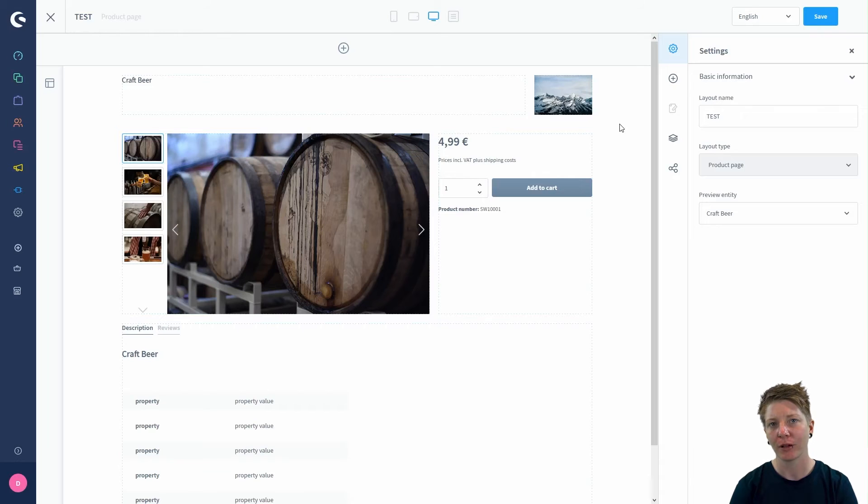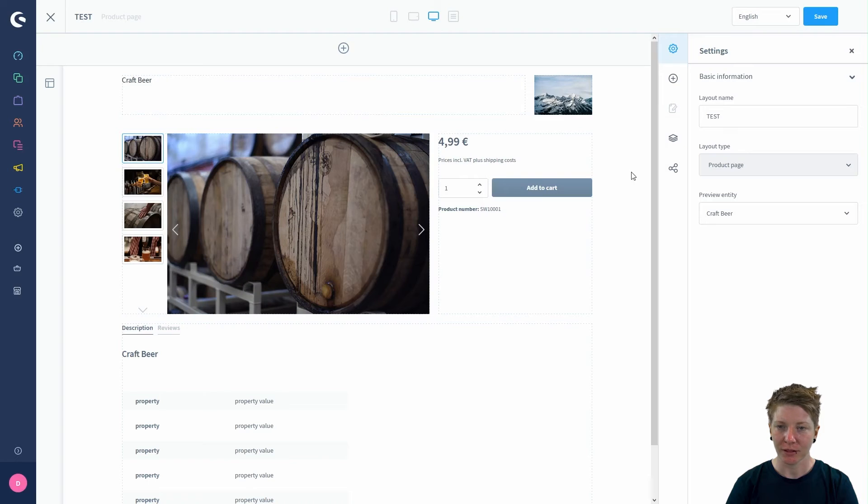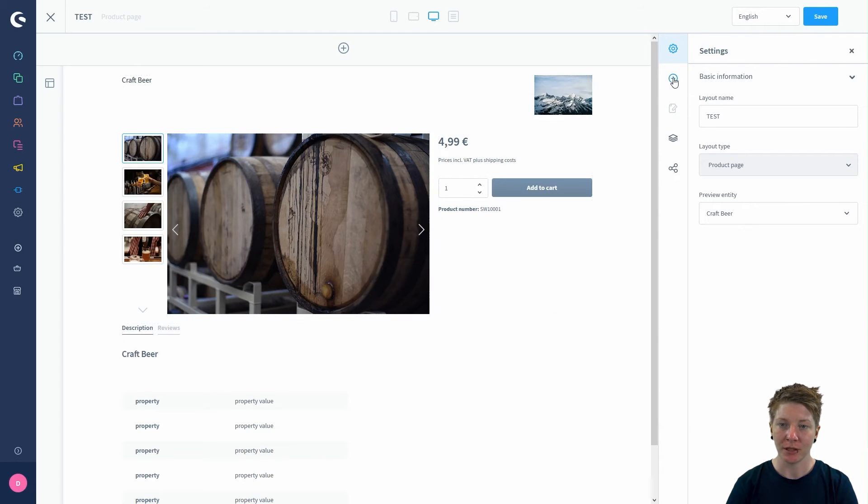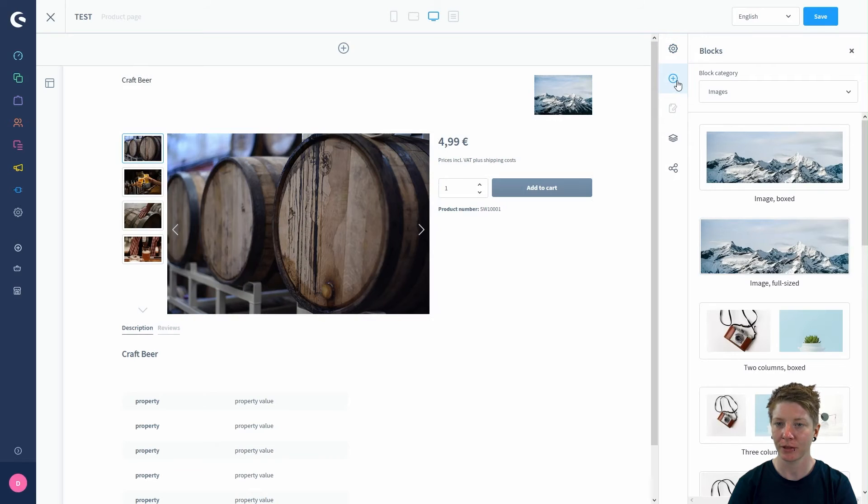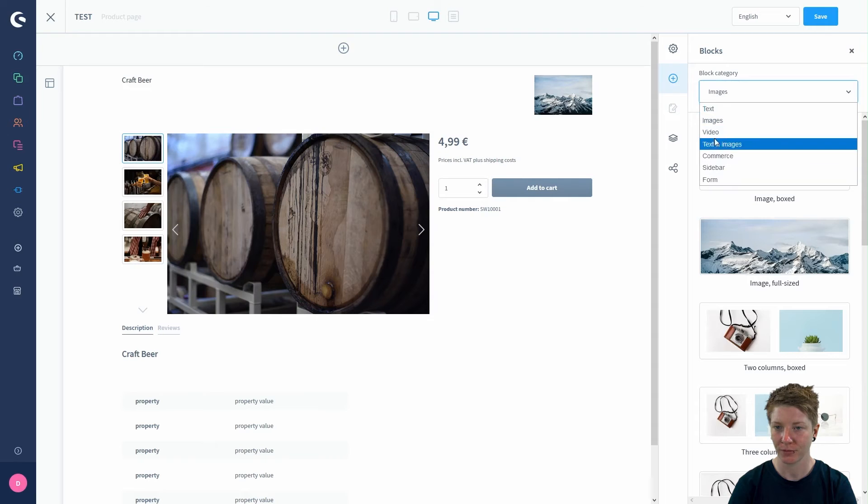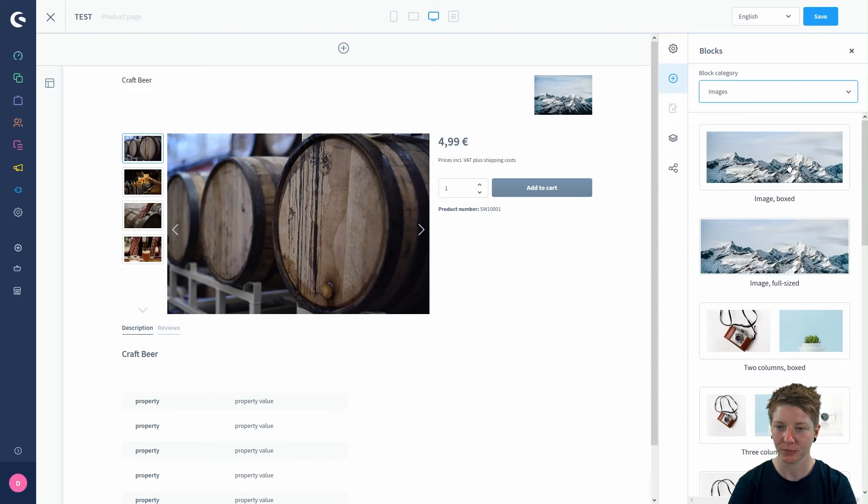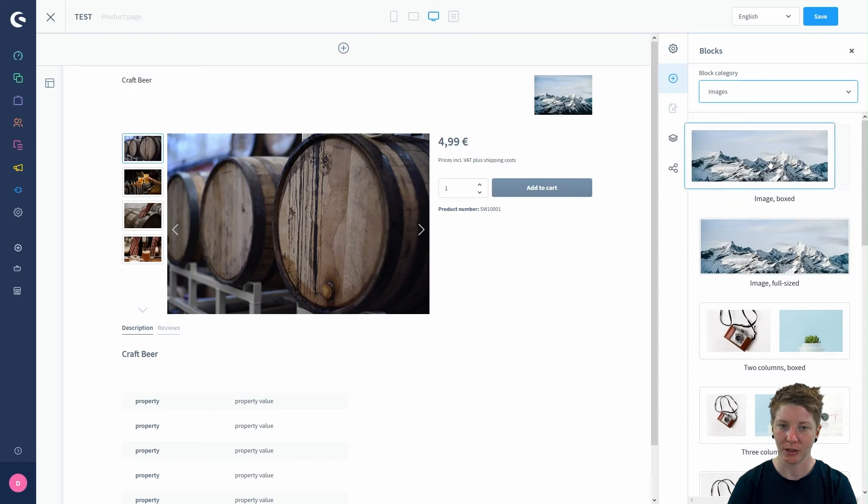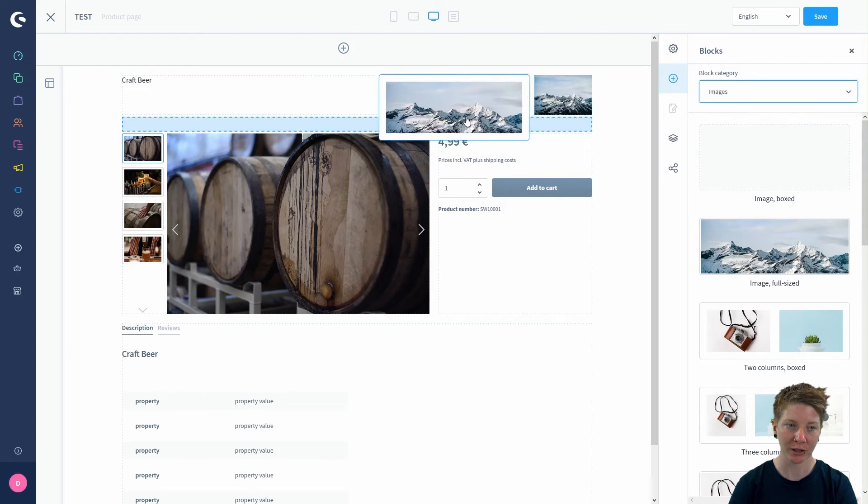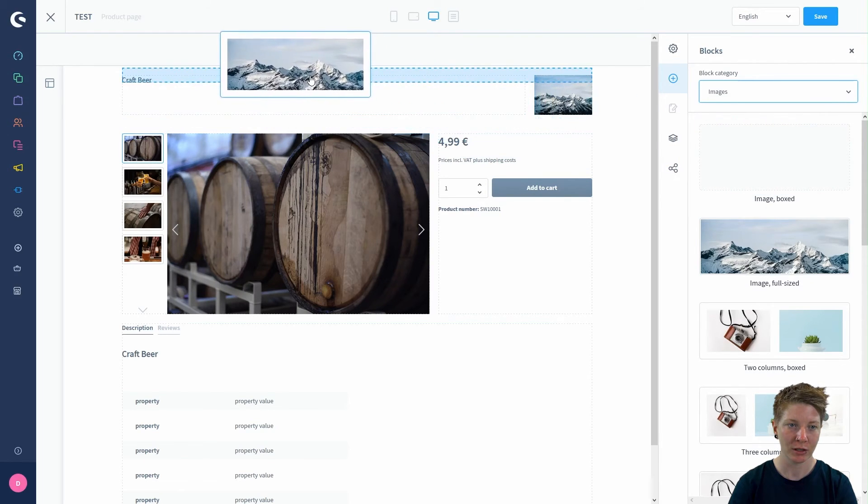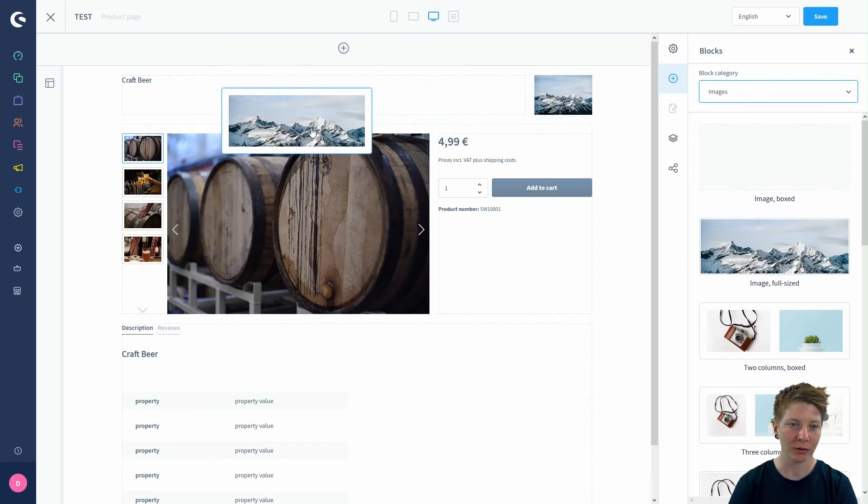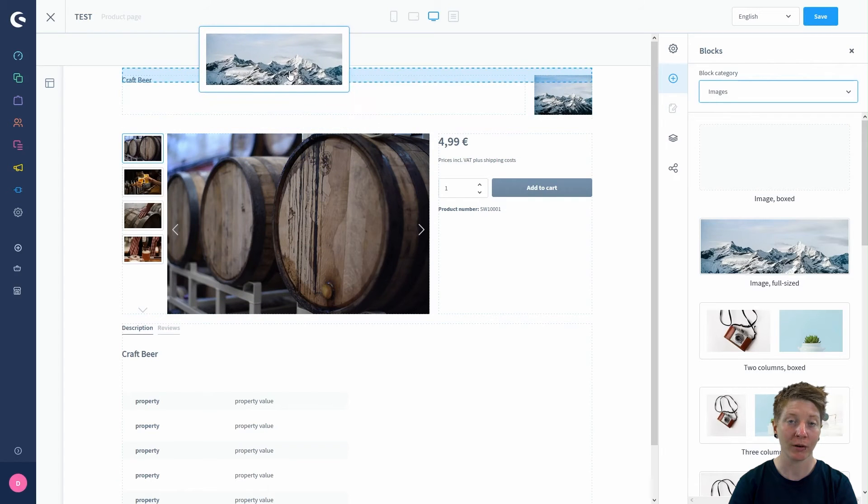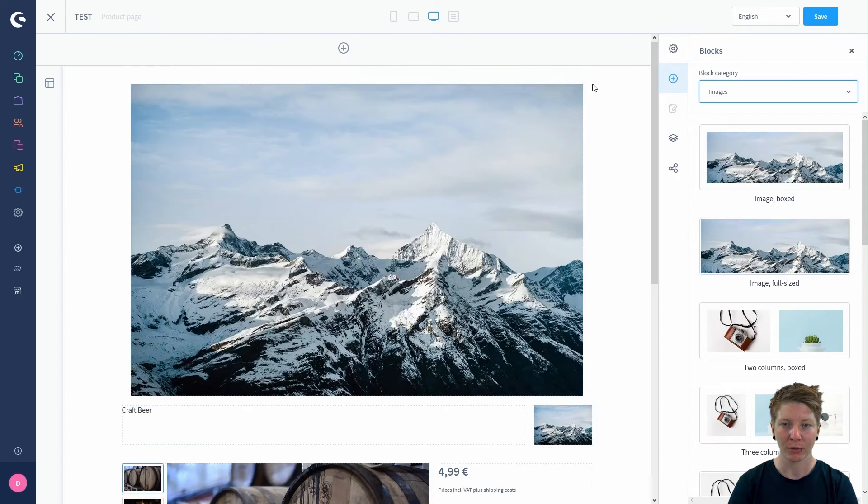But let's add a few more things. I think we could add another image at the top. For that, just click on the plus here. Here you can add new blocks. In our case this would be an image, an image box. Use the drag and drop to put the image wherever you want. I'll put it at the top here.